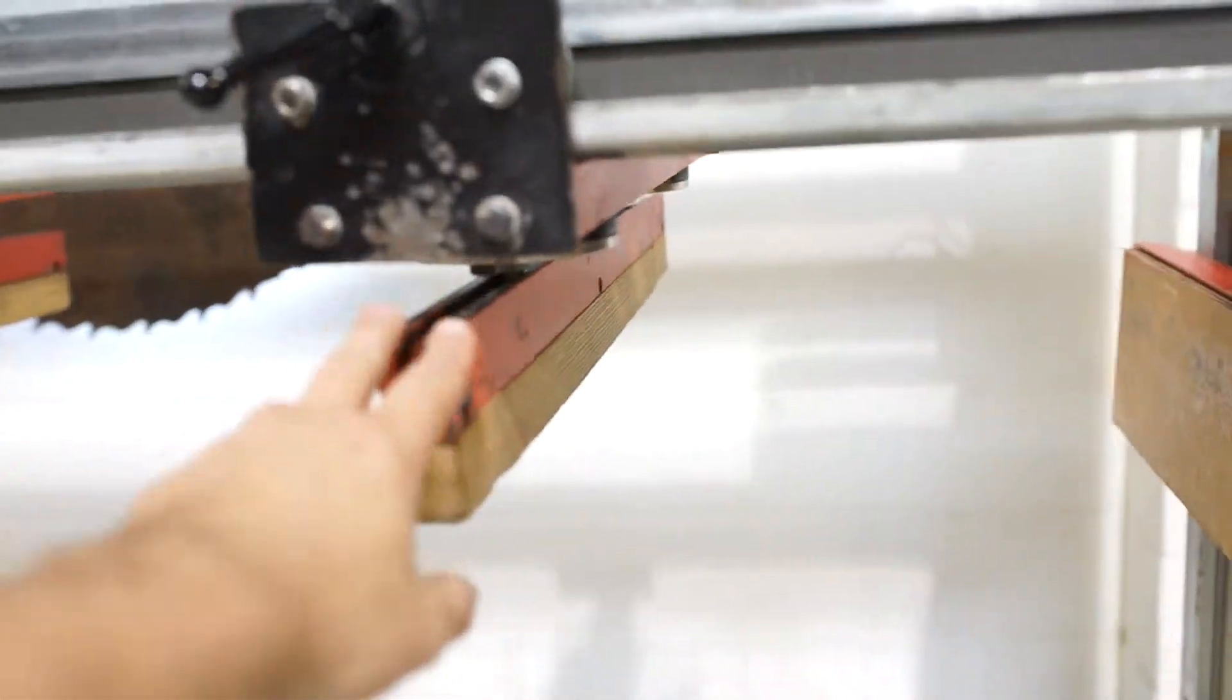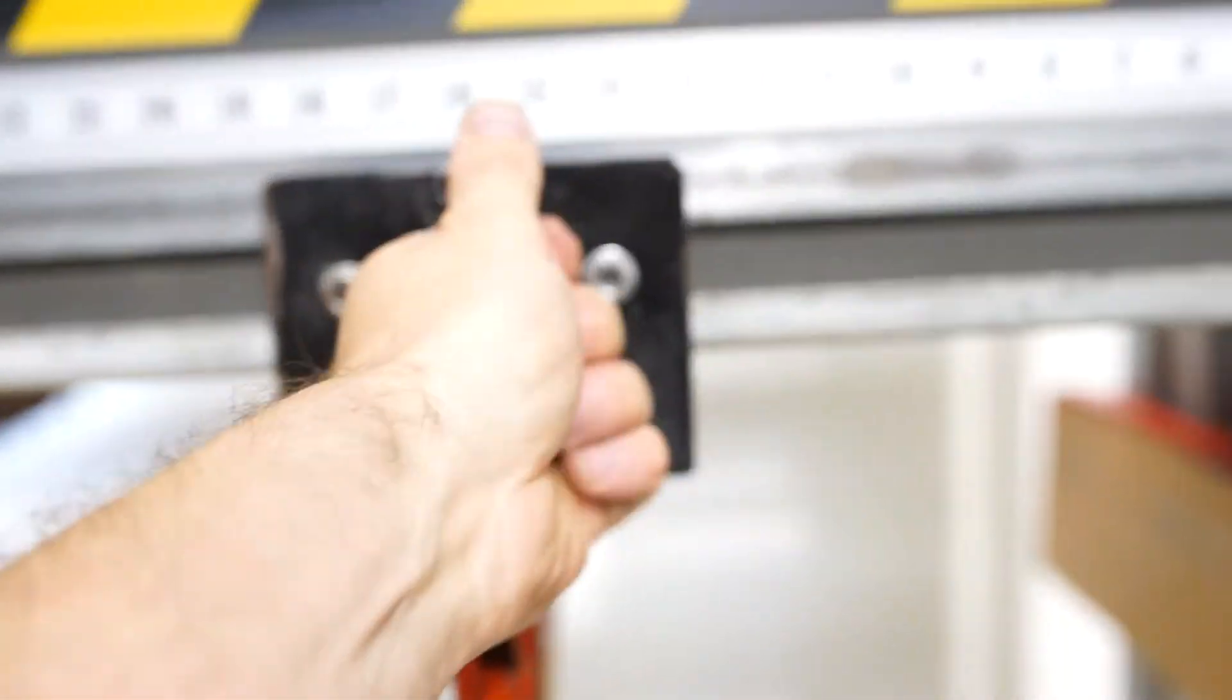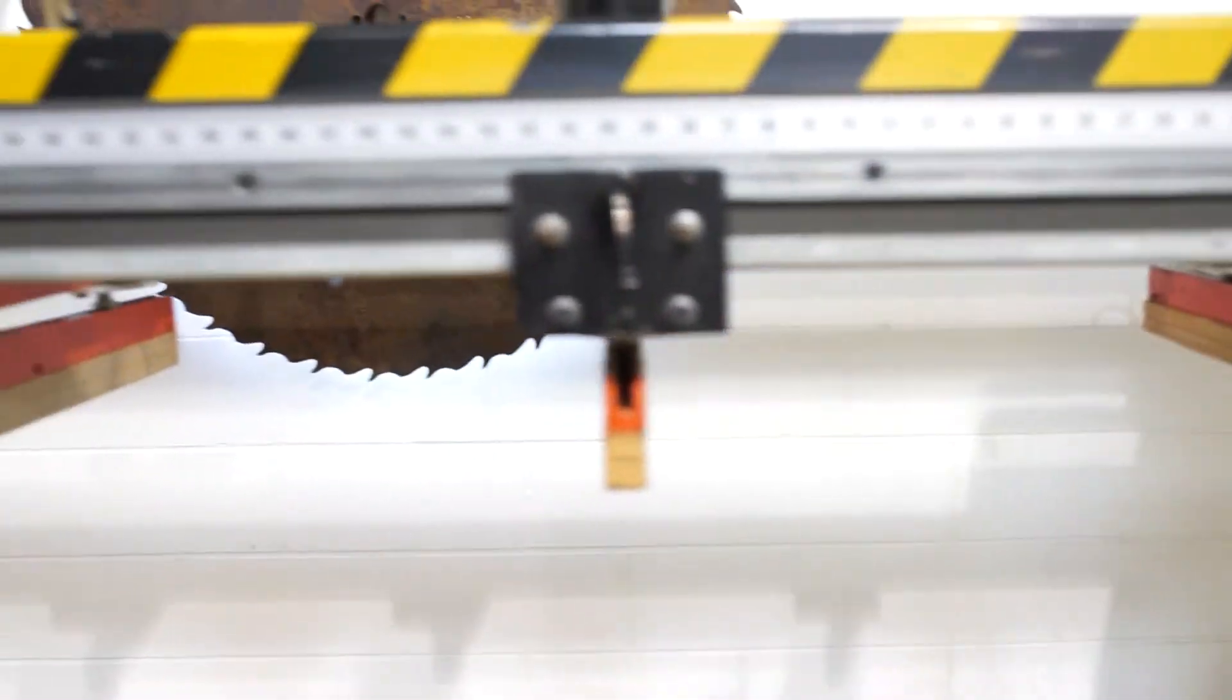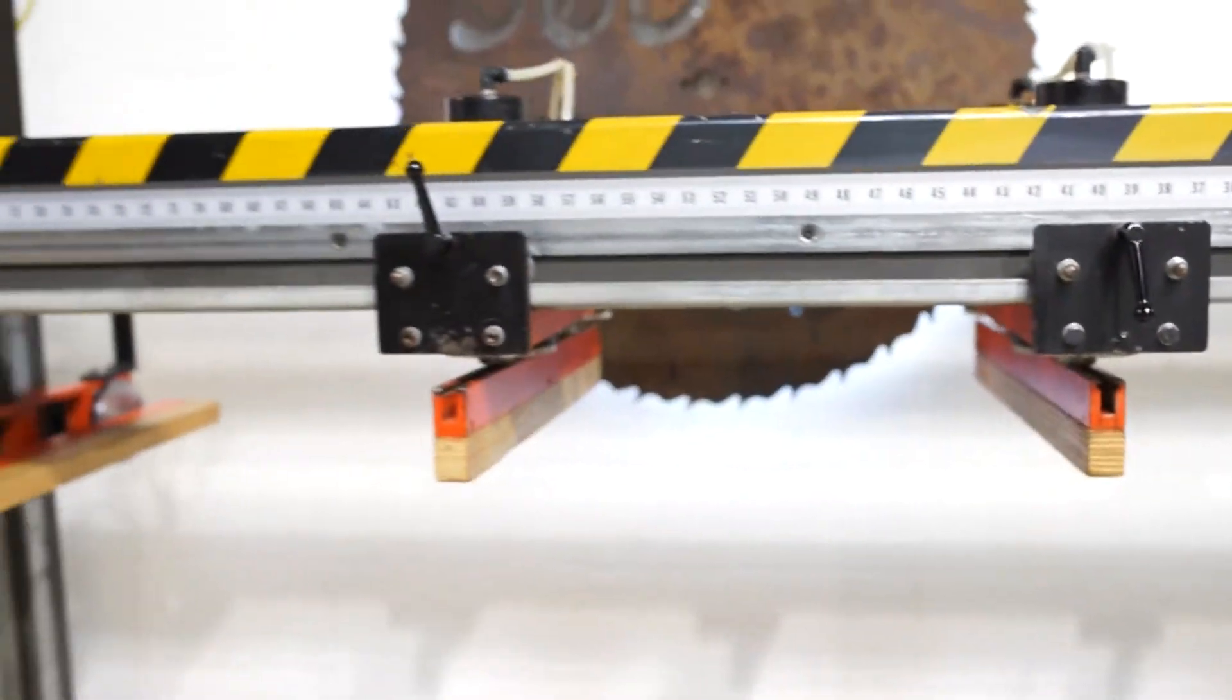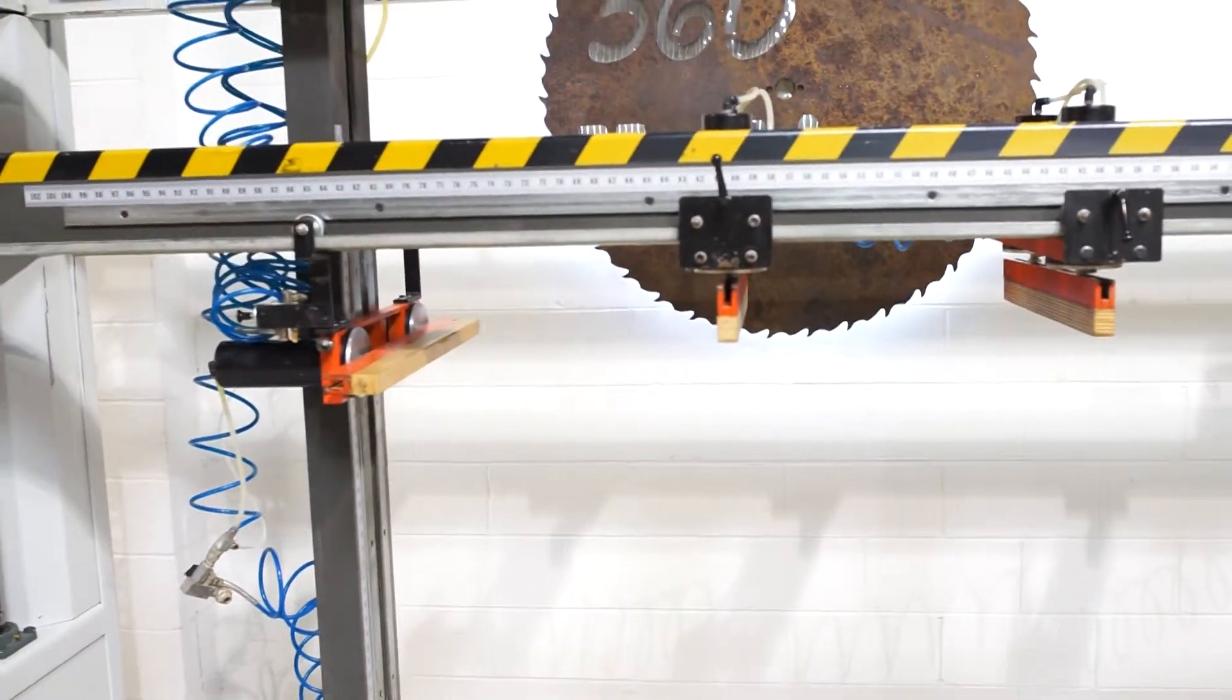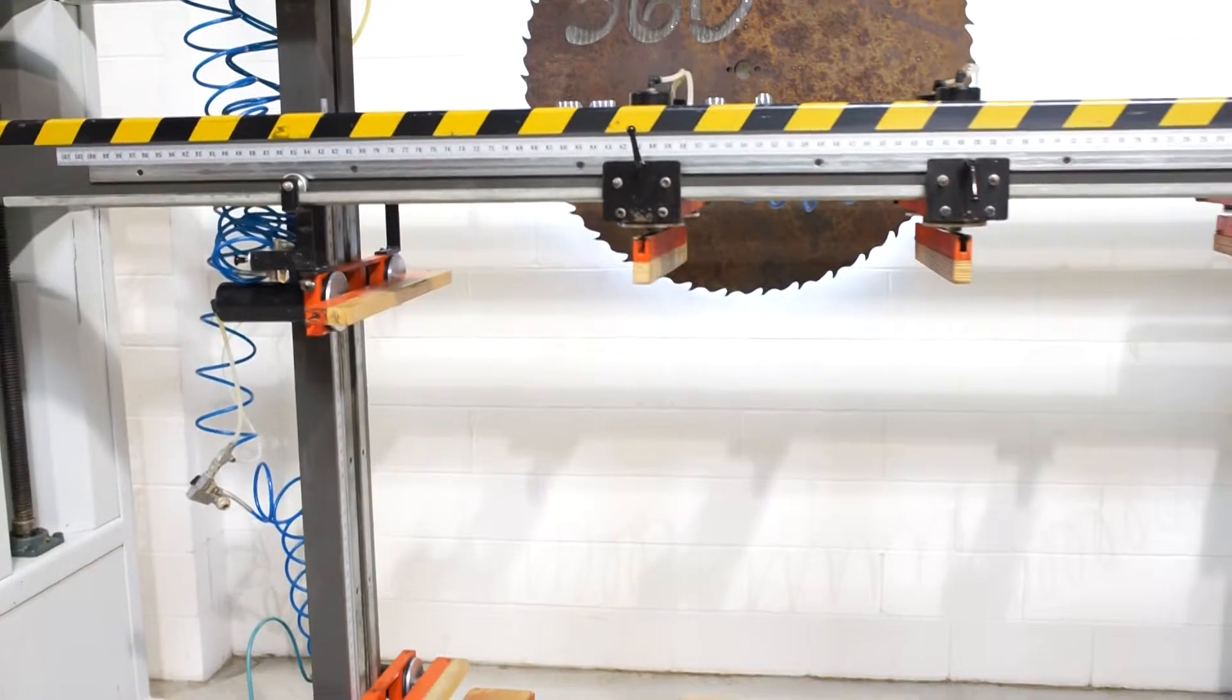All these are adjustable. You just simply loosen this up and you can roll it back and forth. Fully operational. No air leaks.